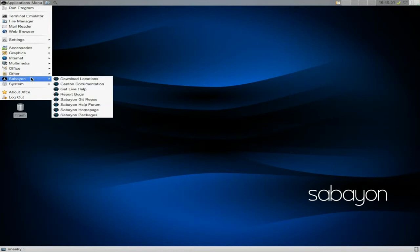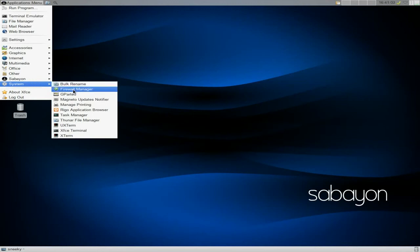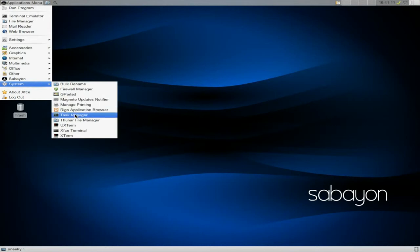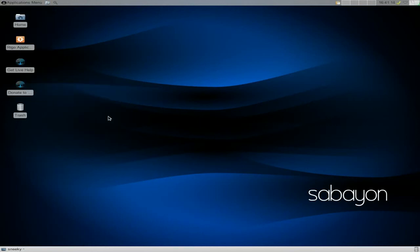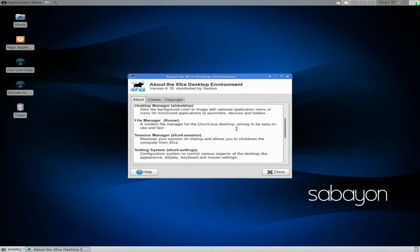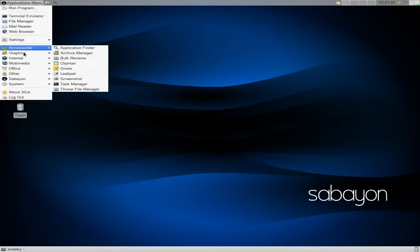Under Sabayon it's all the help sections you want from Sabayon and there's plenty plenty out there so you shouldn't fall flat on your face. It is really easy to get into really. Under system, bulk rename as well, firewall manager, GParted, Rigo, Magneto updates notifier which is up there in the right hand corner. Rigo again, task manager again, and some more terminals.